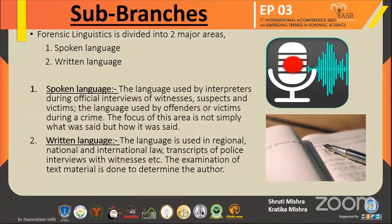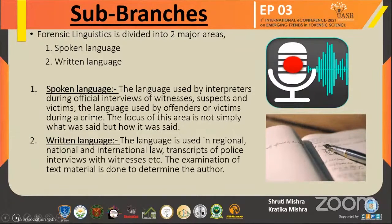Forensic linguistics is mainly divided into two major sub-branches. The first one is spoken language and the second one is written language. Spoken language is the language used by interpreters during official interviews of witnesses, suspects, and victims. Also, this is the language used by offenders or victims during a crime. The focus of this area is not simply what was said, but how it was said.